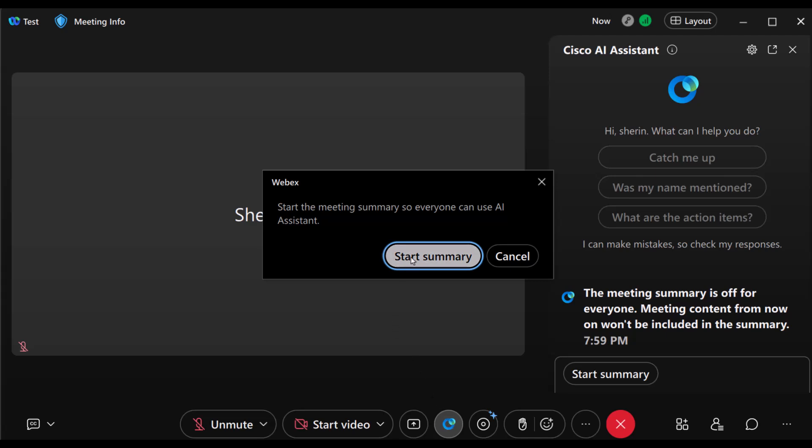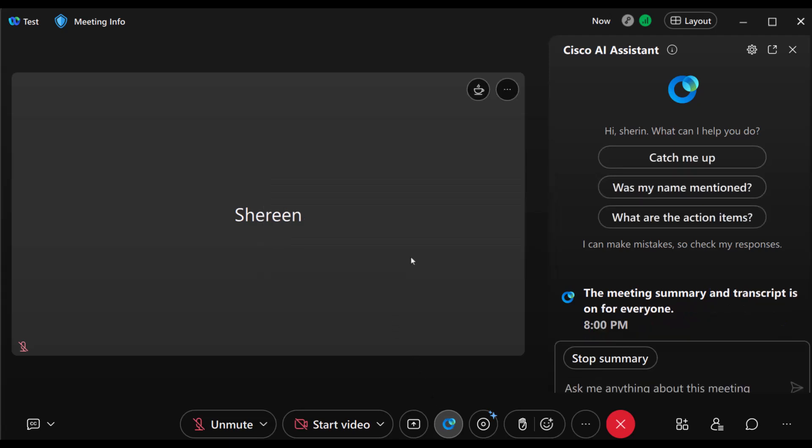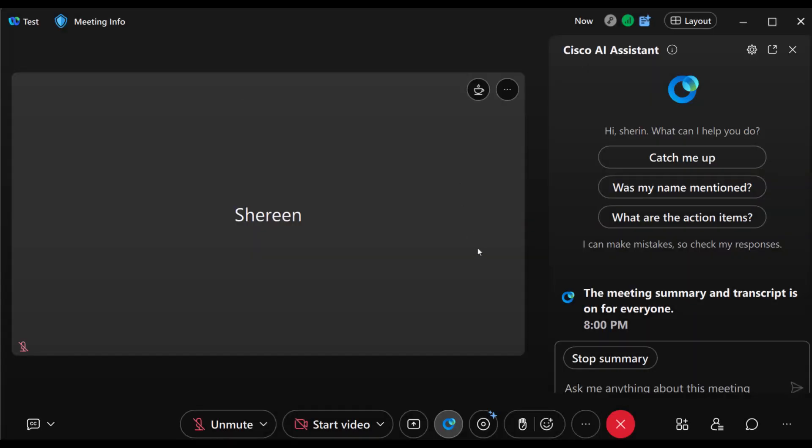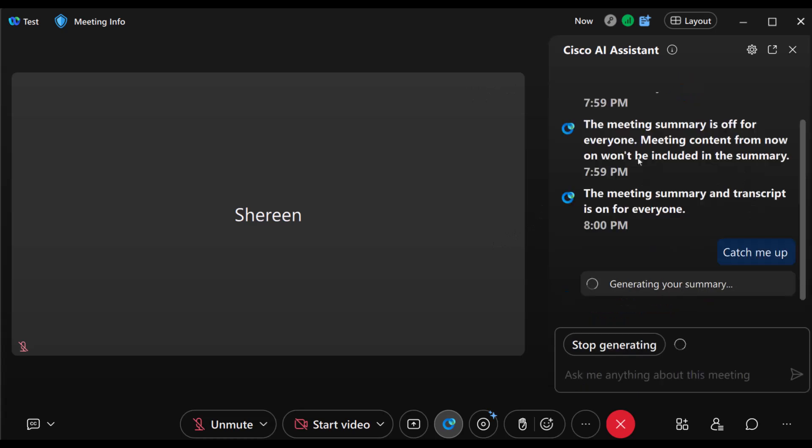Once activated, you'll receive both audio and visual notifications, letting you know that the AI Assistant is up and running. You can then use the AI Assistant panel to get summaries of the last 15 minutes of the meeting, or even from the start.